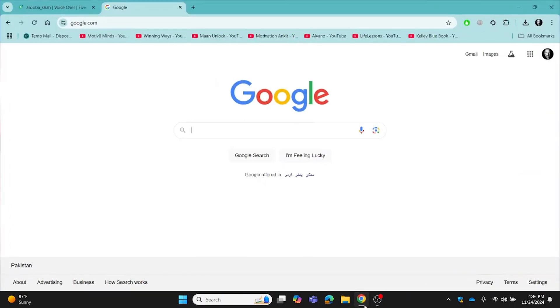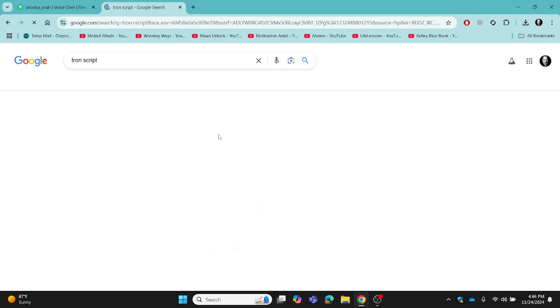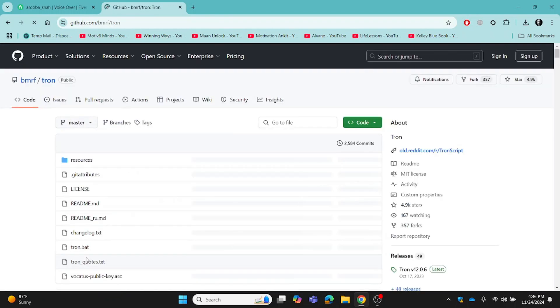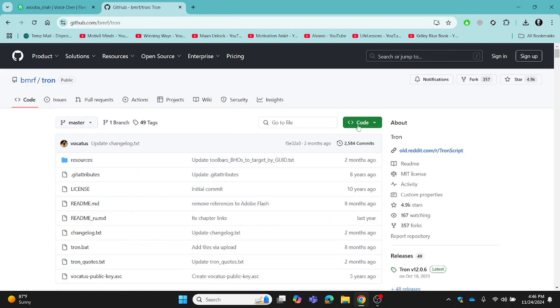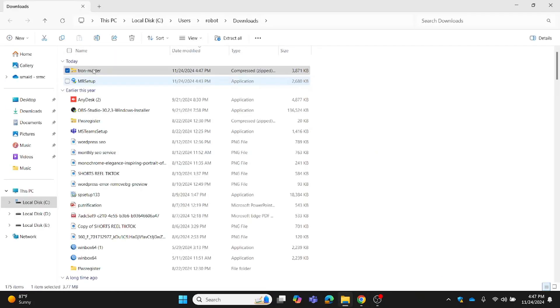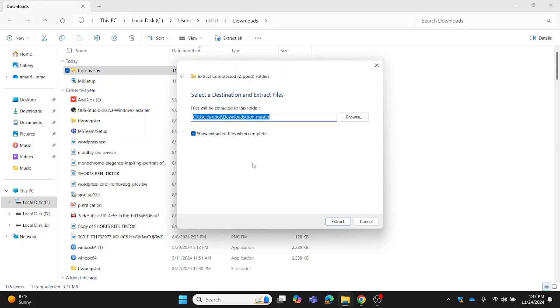Download Tron script from its official GitHub page. Now extract the files.